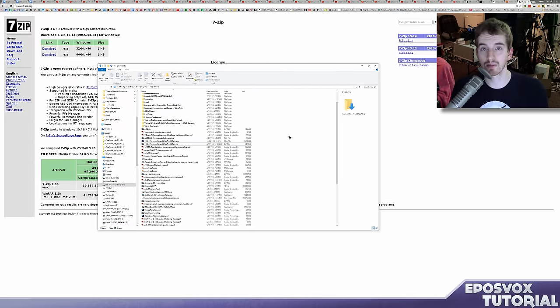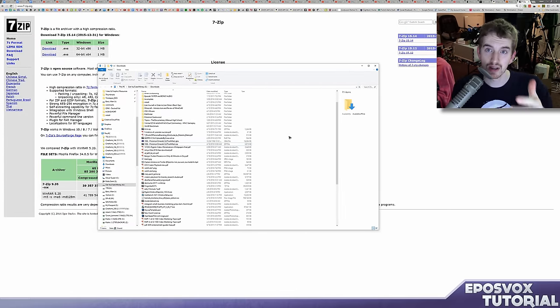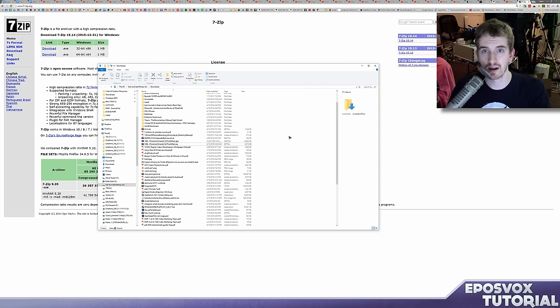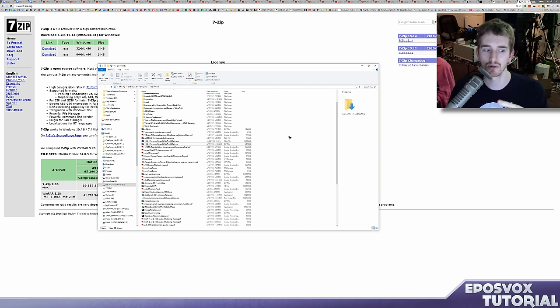And you can also use this program to create zip, 7-zip, RAR, etc. archives to store your files in.